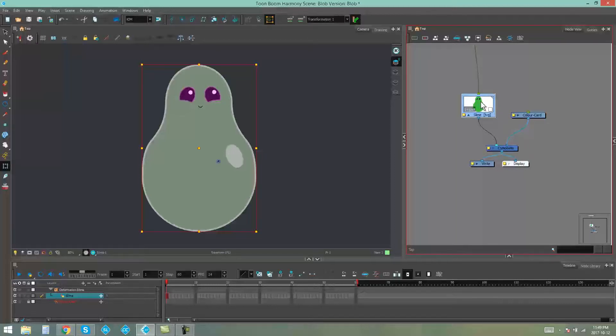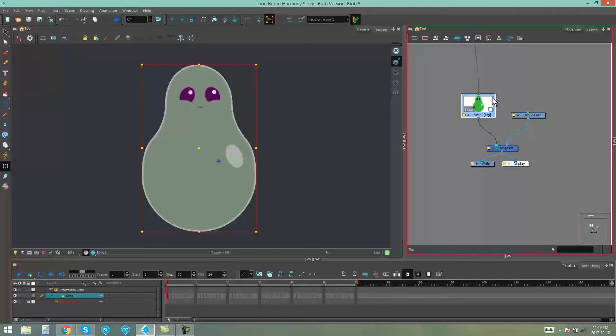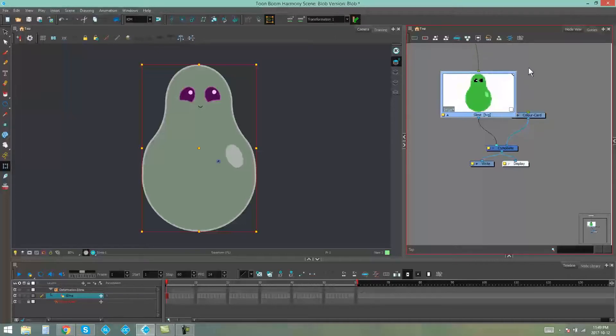You can see my slime guy's there but I'd like to see them a little bit bigger so I'm going to go to this little arrow in the top right corner of my thumbnail and drag it out. But as you can see the bigger my thumbnail gets the more pixelated my image looks.